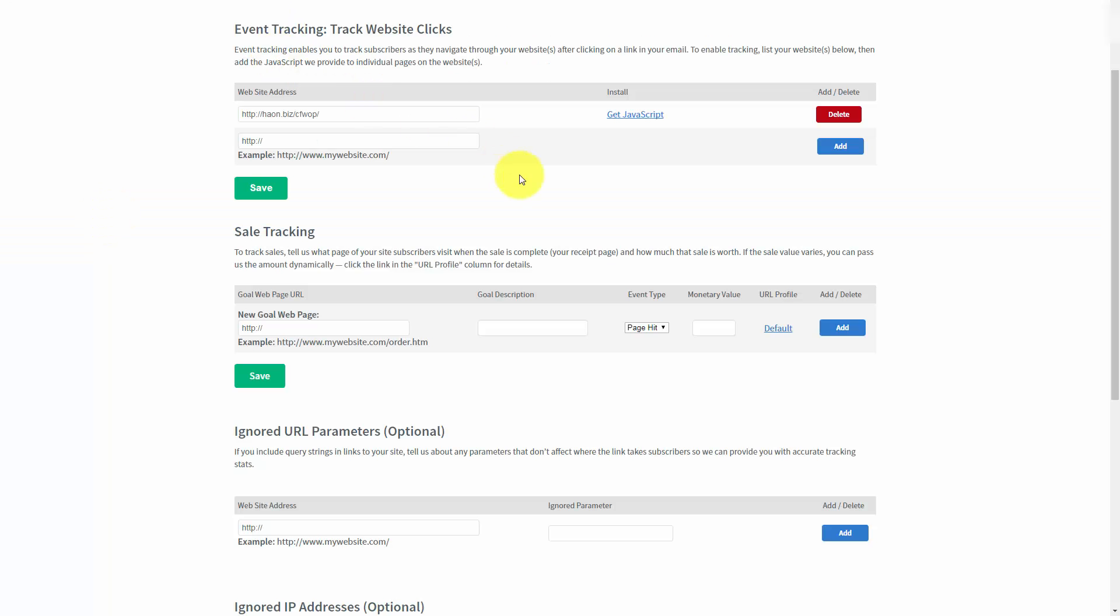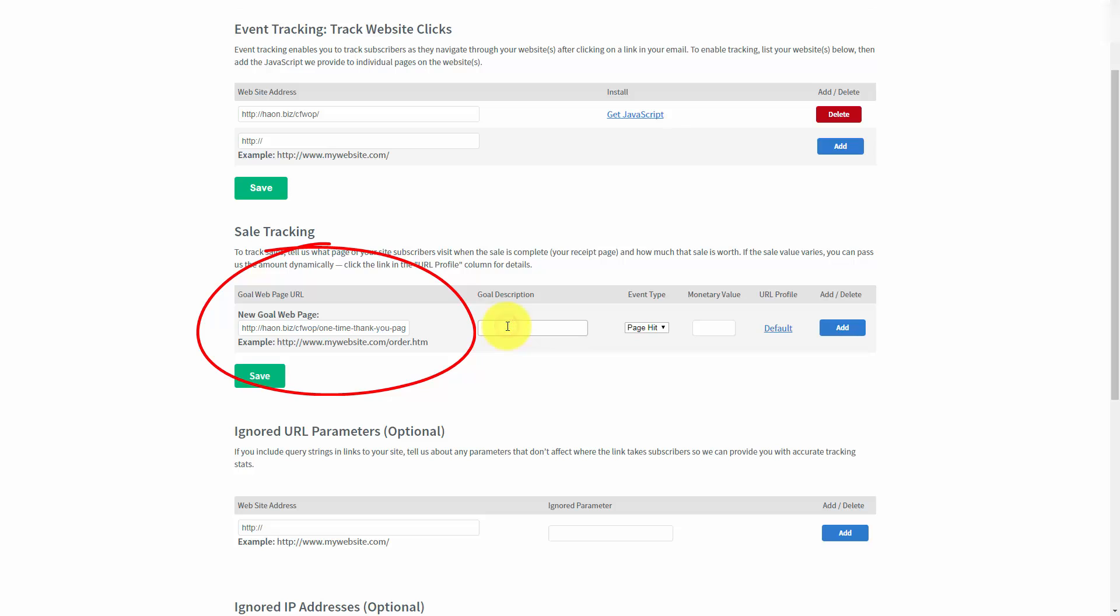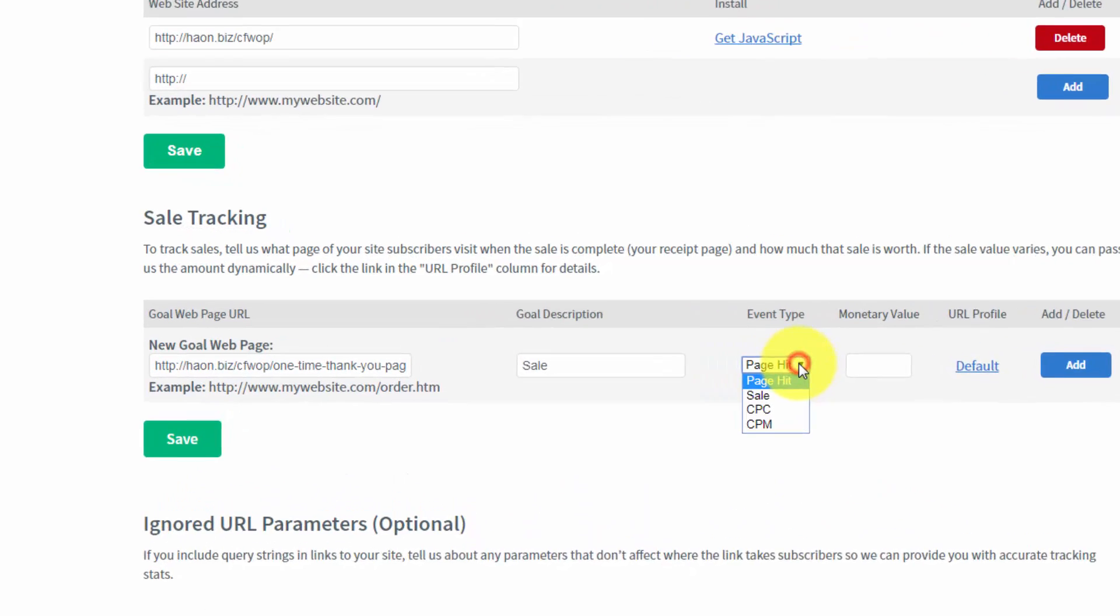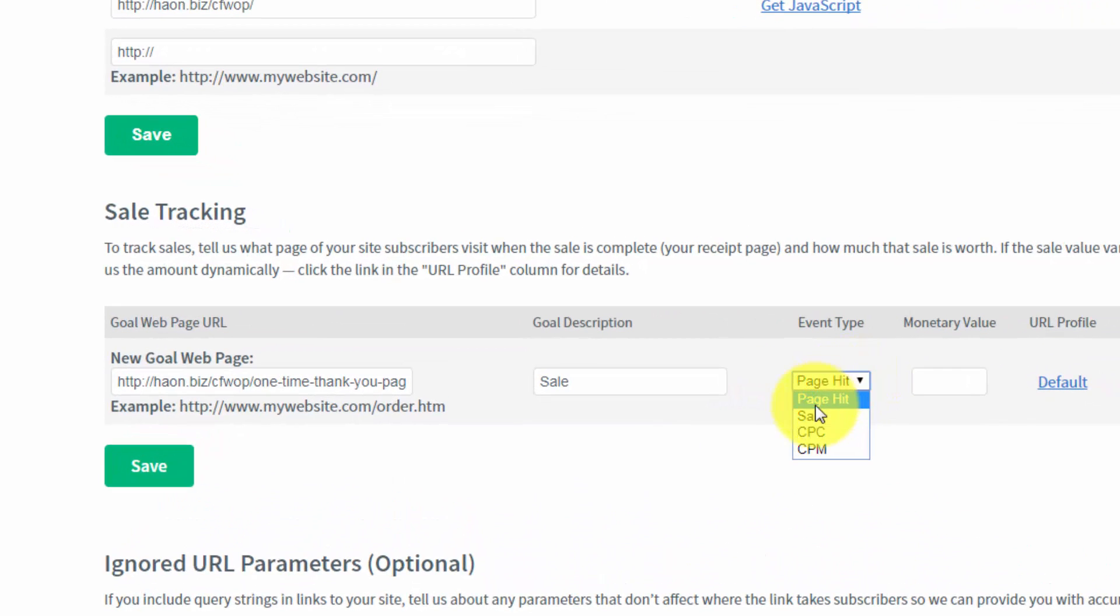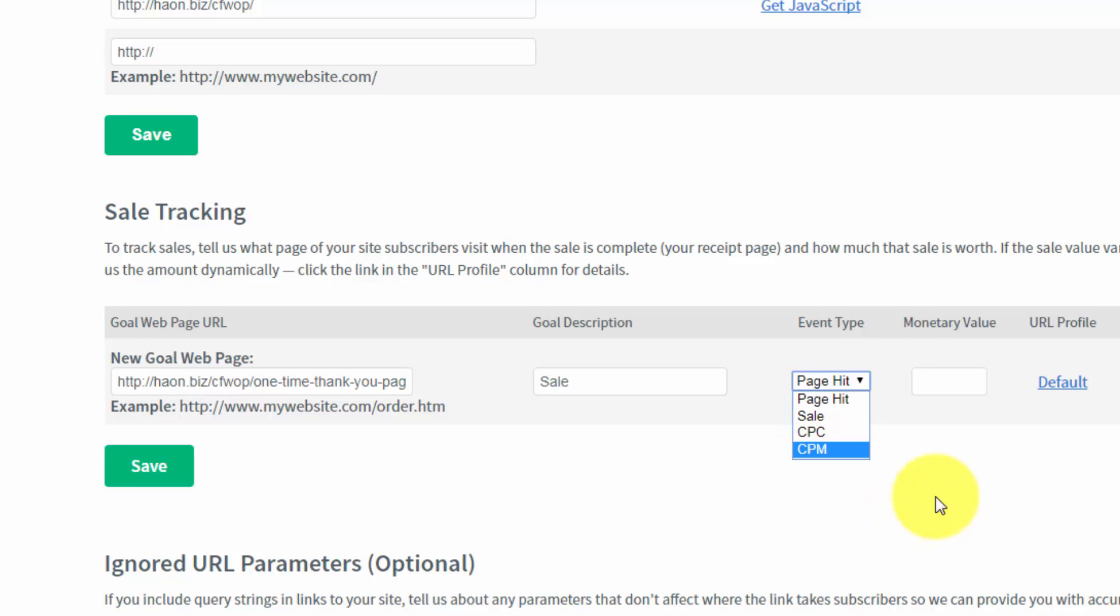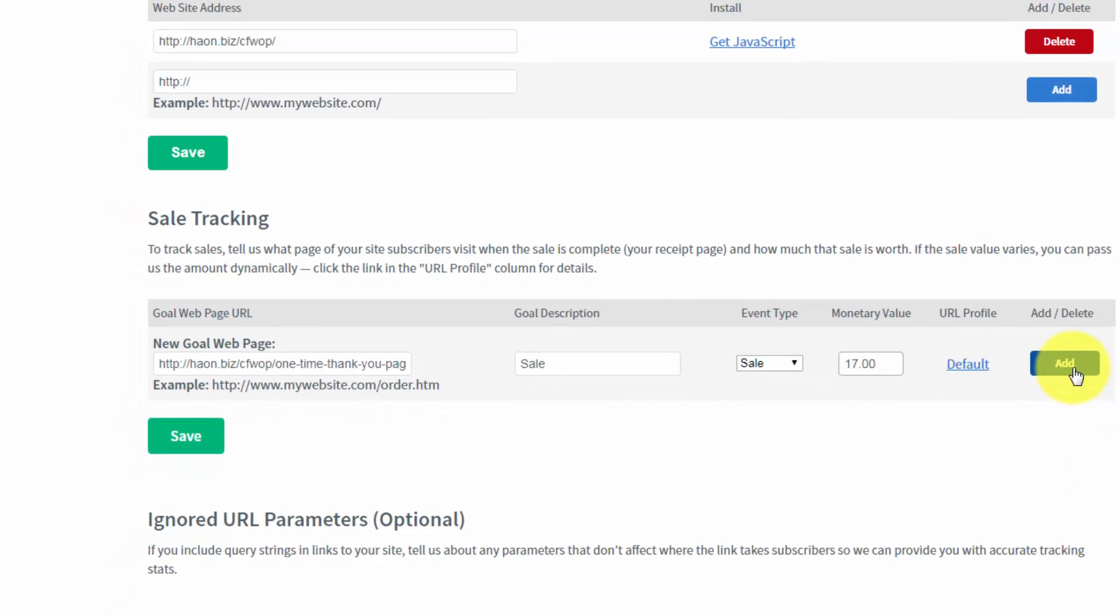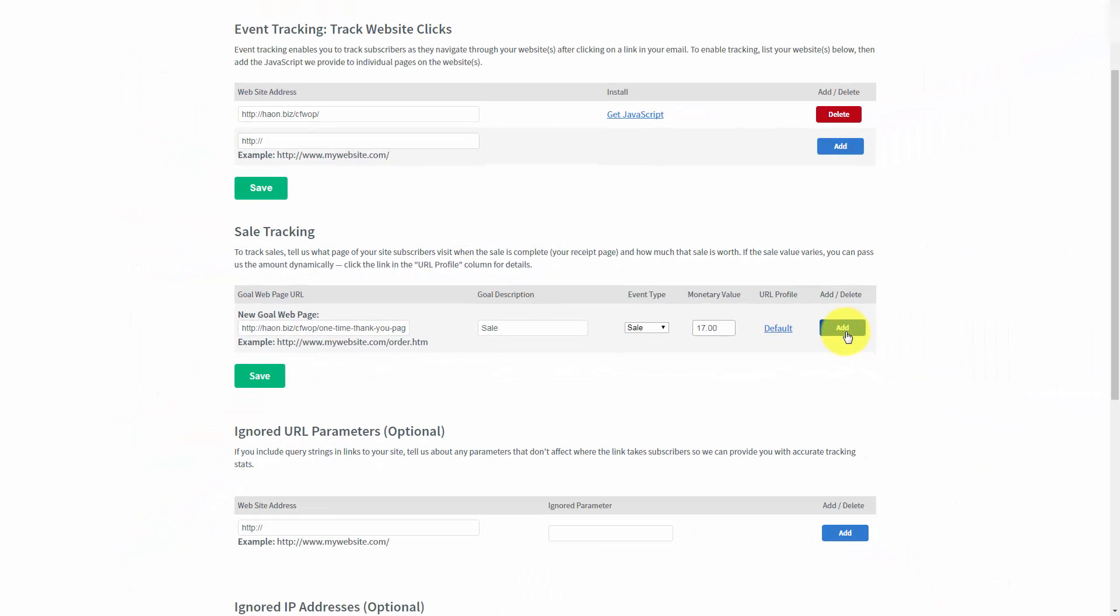What you'd do is place the page in the goal page URL. You would describe the goal. And then you would track the particular event inside of AWeber. You can track sale, CPC, CPM, or a page hit. You could determine a particular monetary value for the page once it had been hit. In this particular case, we can track a sale. We can say the monetary value of hitting that page is $17, and then we can click the Add button.